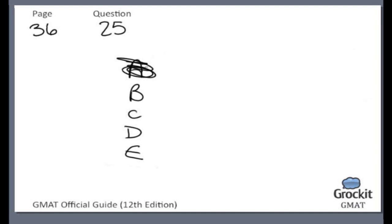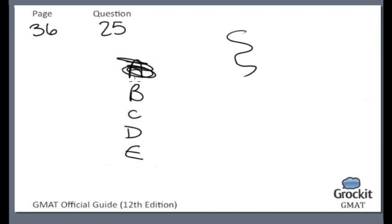Choice B involves swerving — the insect going in a snaky fashion, changing its direction frequently. If the more the insect swerves, the more the beetle stops, that absolutely supports the hypothesis that it's the visual information — the overabundance of visual information — that makes its little bug brain overload and has to stop. So this one sounds pretty good, but let's just be sure.